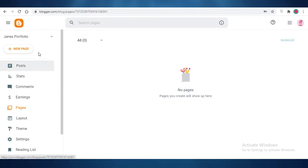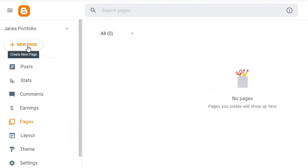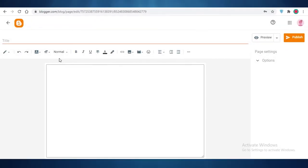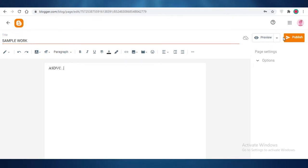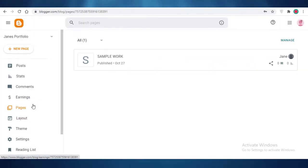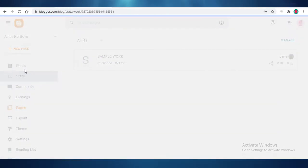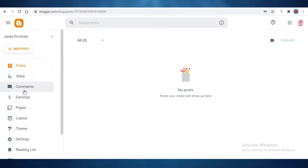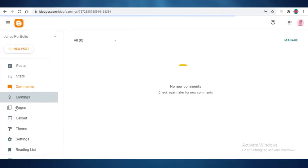Now you need to view your different pages. There are no pages currently, but to create a new page, click on 'New Page' at the top left. I'm going to name this 'Sample Work,' add some content, click 'Publish,' and confirm. Now I have this new page added to my blog.